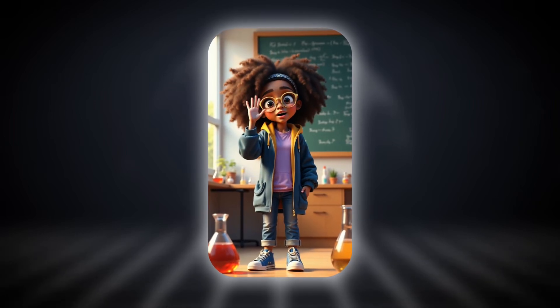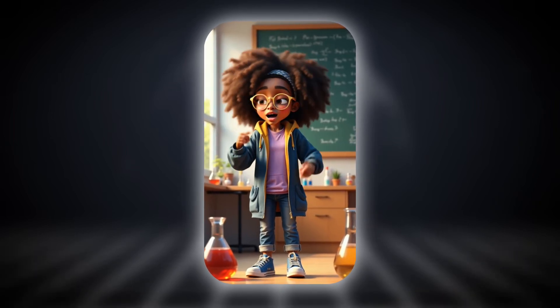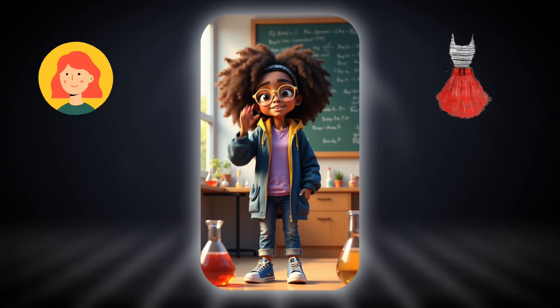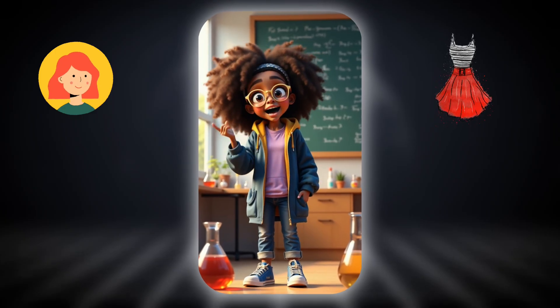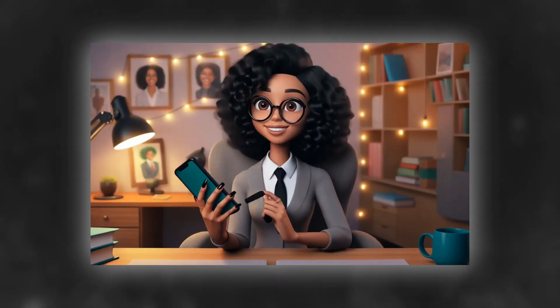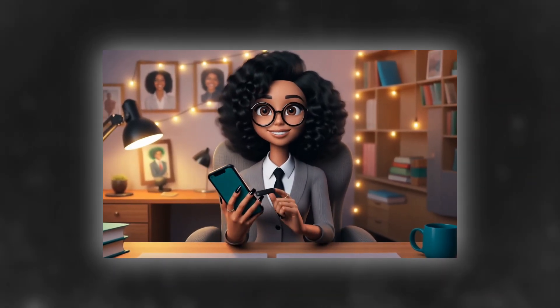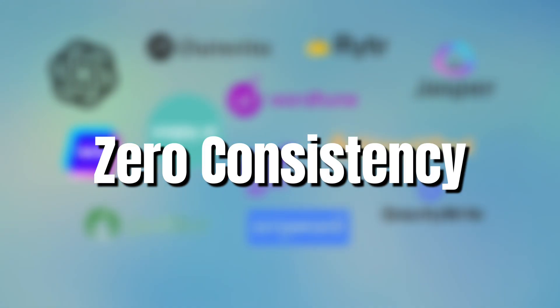You finally made the perfect AI character. The hair, the outfit, the vibe — everything was on point. But when you try to recreate her later, she looks completely different. That's the problem with most AI tools: zero consistency.